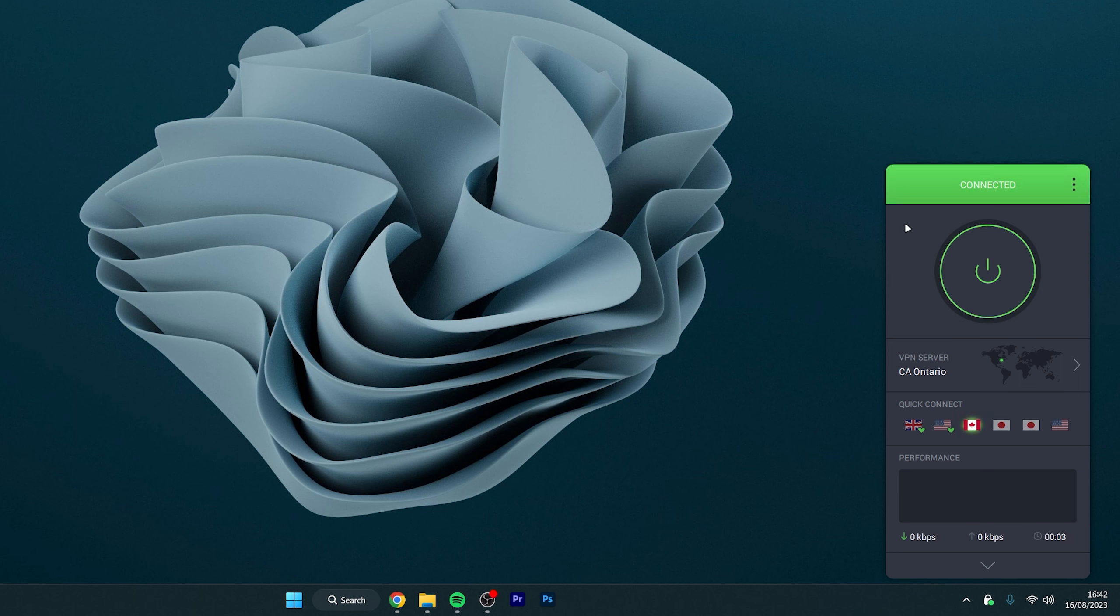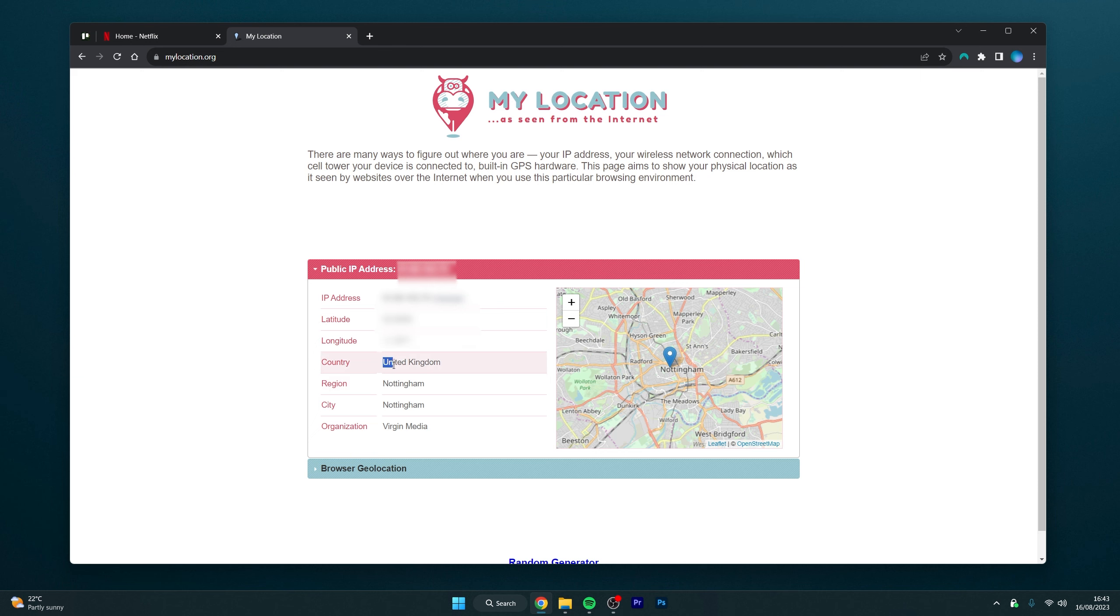So now we are connected, we can minimize the VPN and go back to our Netflix application and refresh the page. After a few seconds it will successfully refresh and you will now be browsing the Canadian version of Netflix.